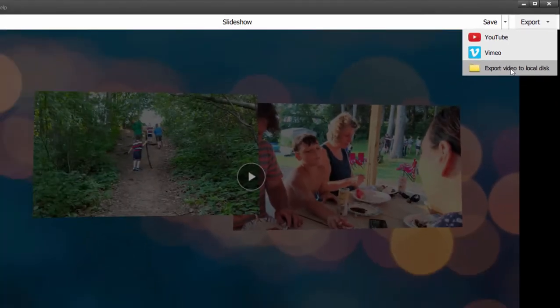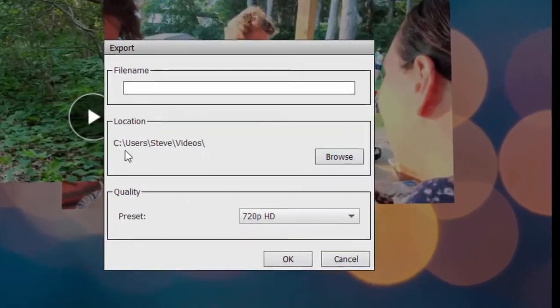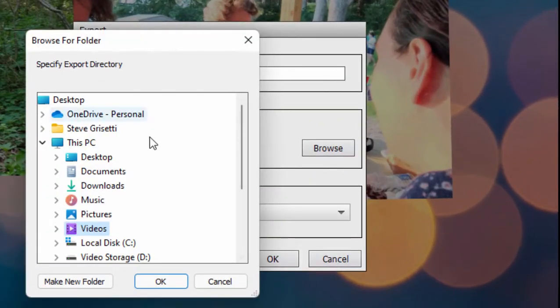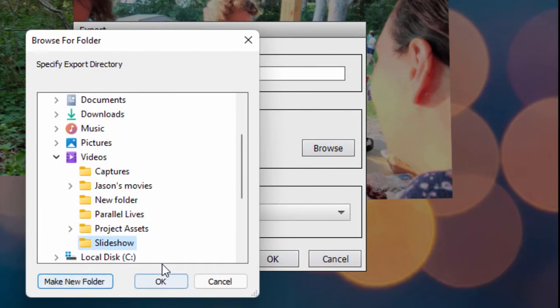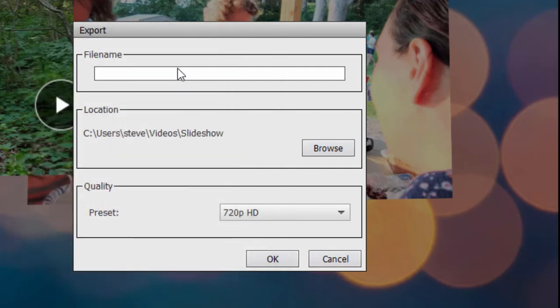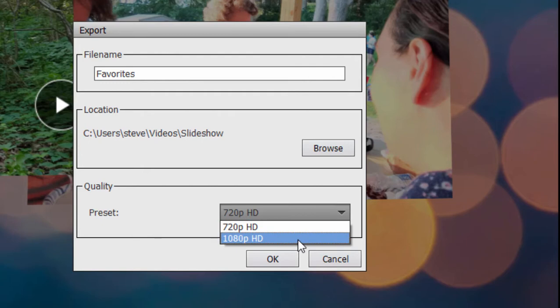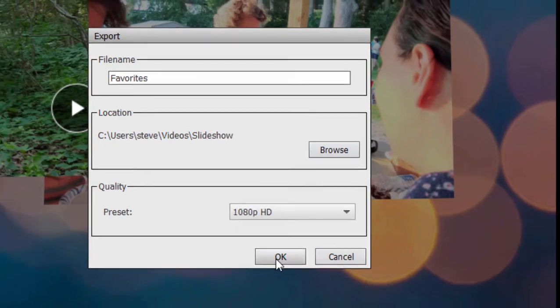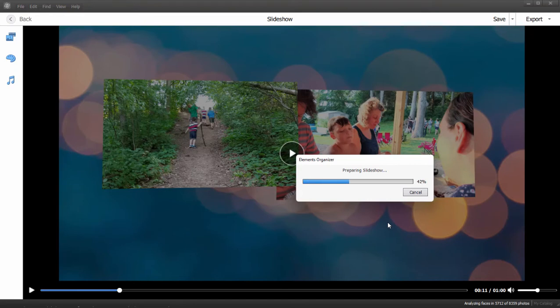So let's go ahead and select that option. We'll browse to—this is a good spot here in the video category on my hard drive. I'm going to create a new folder here and just call it my Slideshow and select that as the location where the file is going to be saved. We'll just call this Favorites, and let's set the quality up to 1080p—that'll give us a 1920 by 1080 slideshow. Then click OK and it's going to generate an MP4 of the slideshow, a video based on the slideshow.